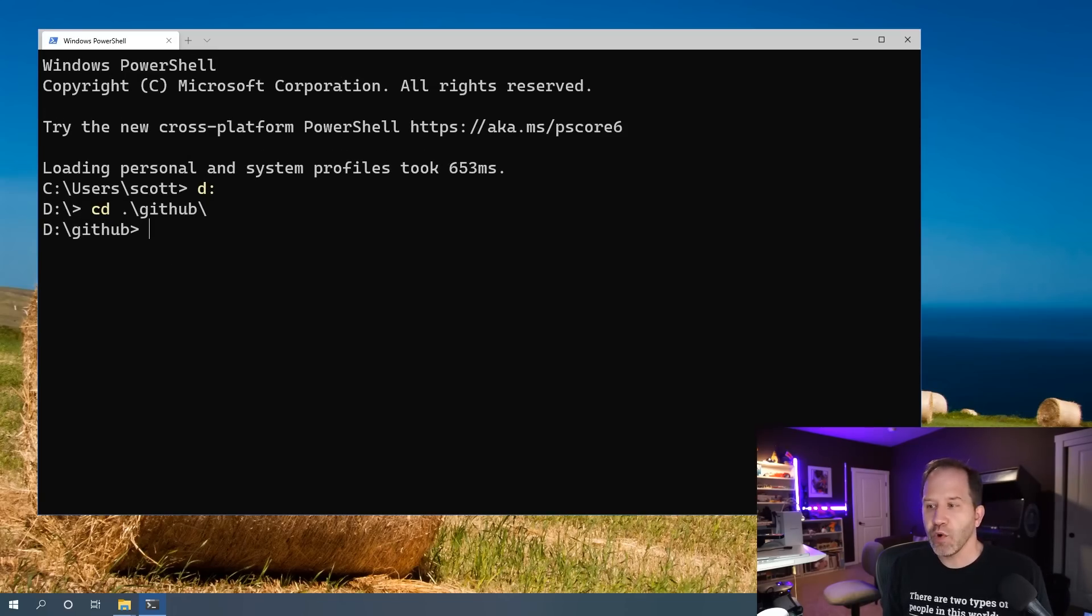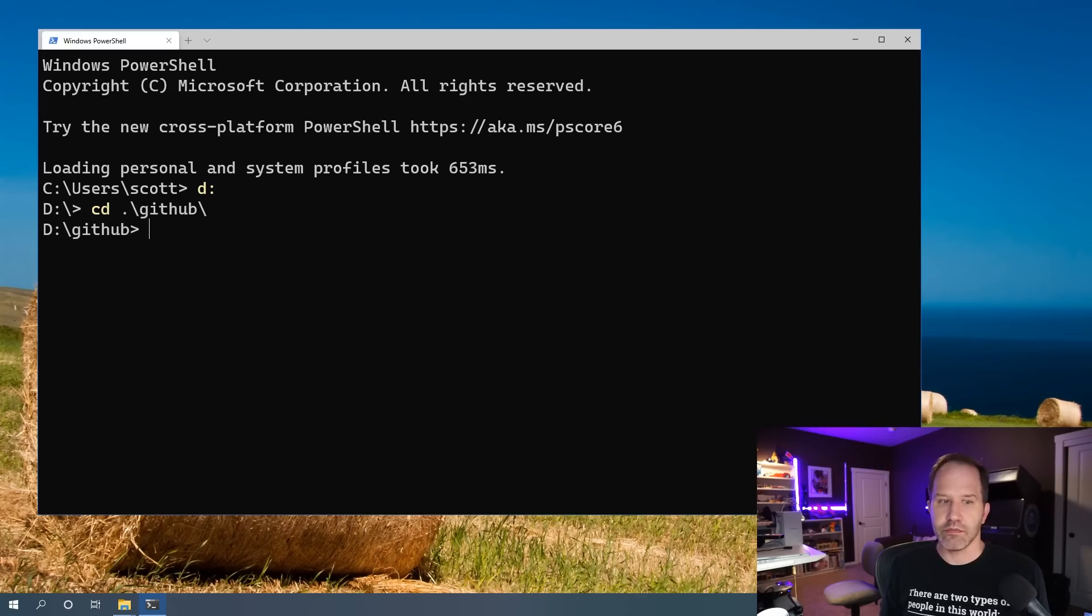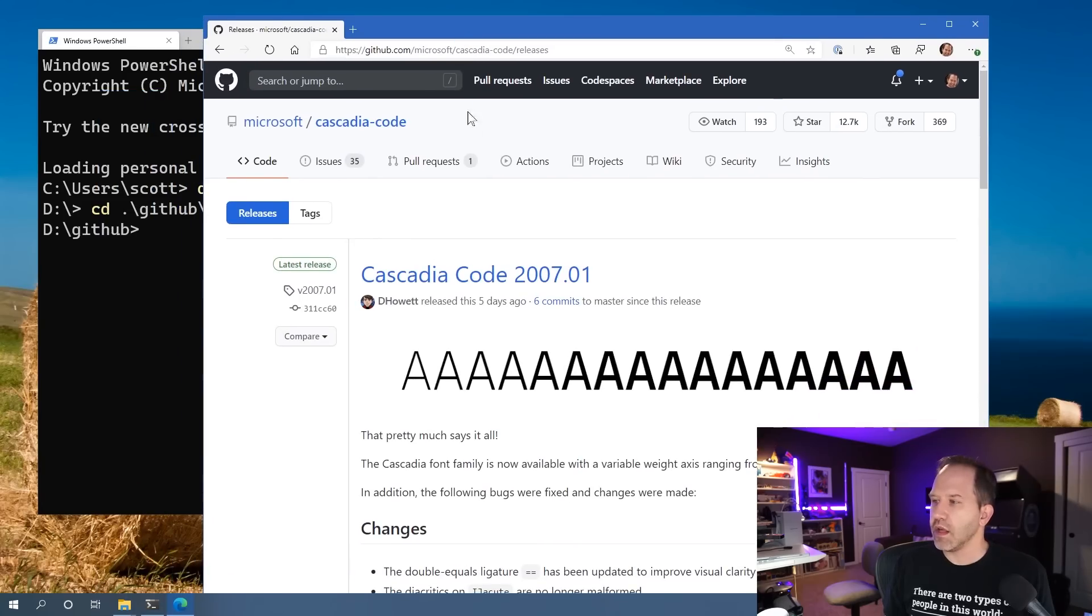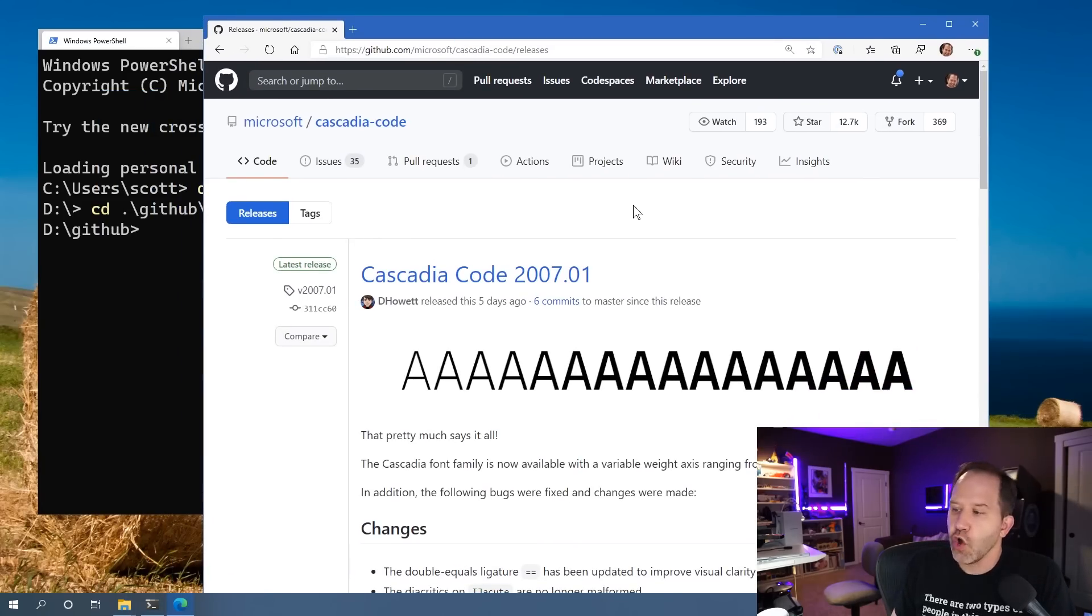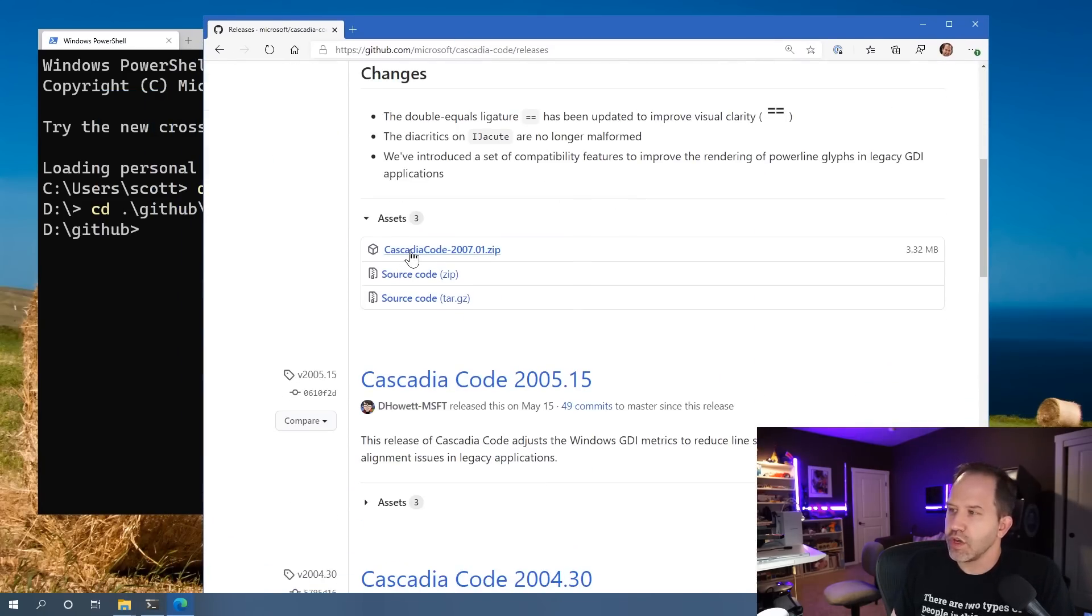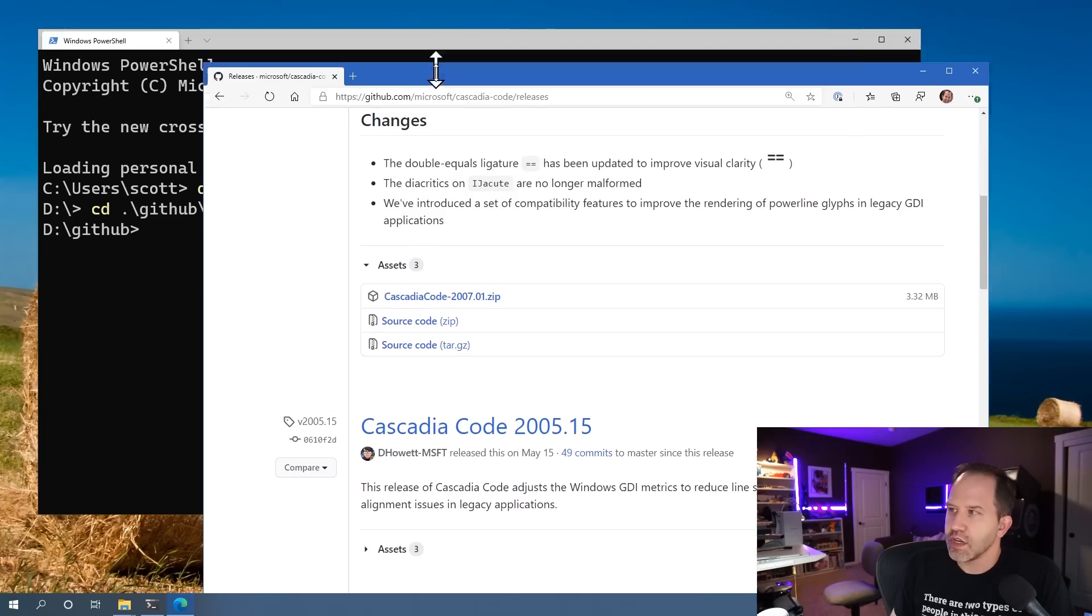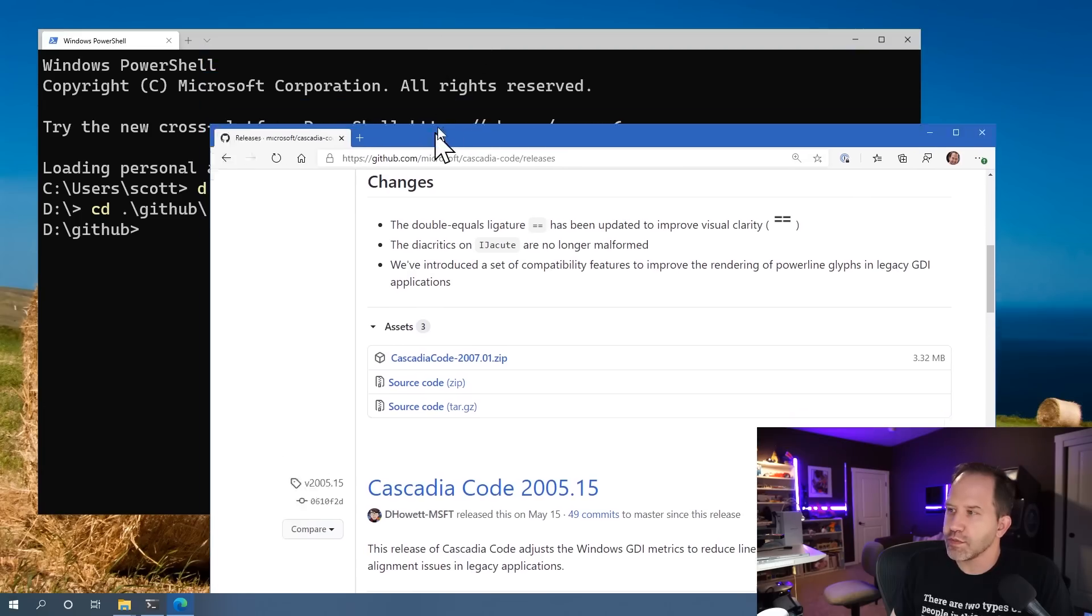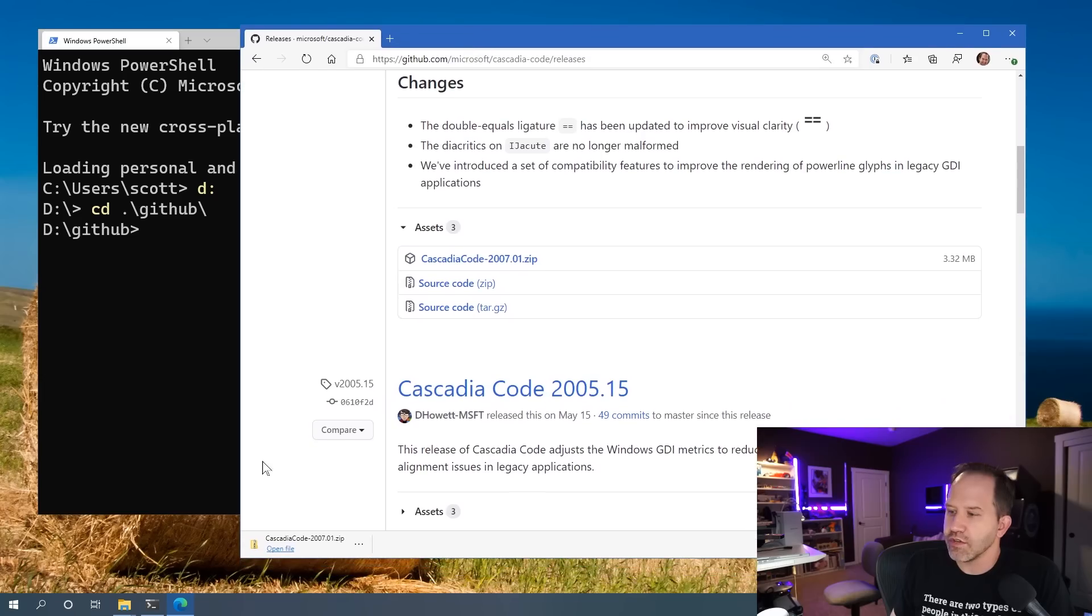So what you want to do is get a PowerLine compatible font. And in order to do that, you're going to want to go and get, I recommend Cascadia code. Cascadia code can be downloaded.